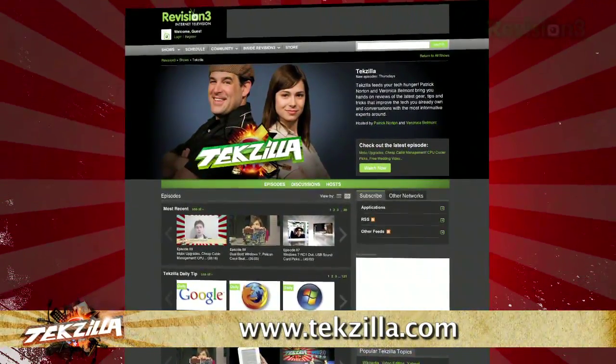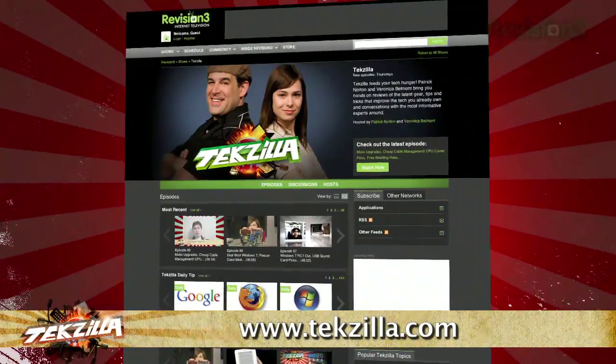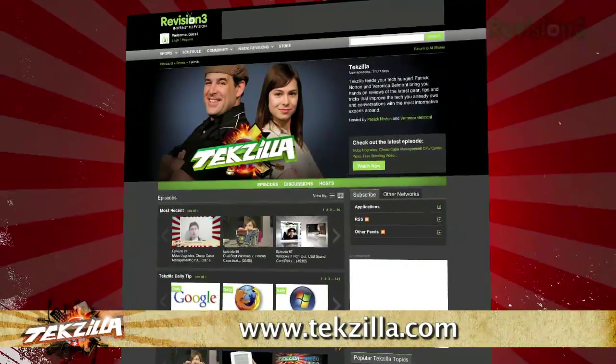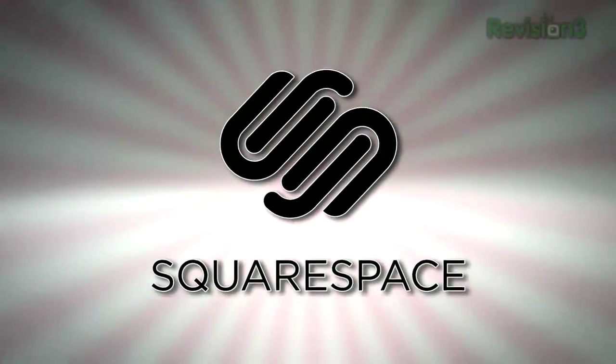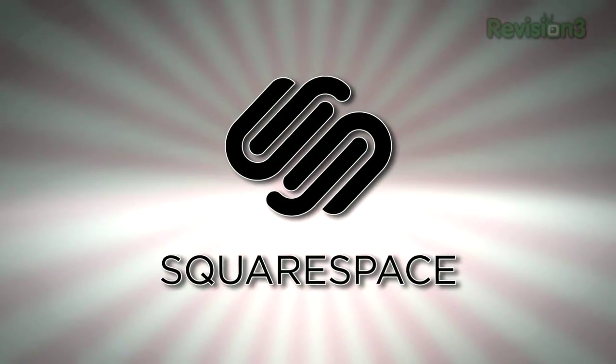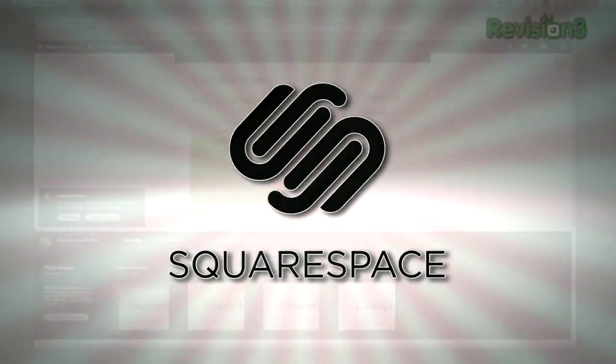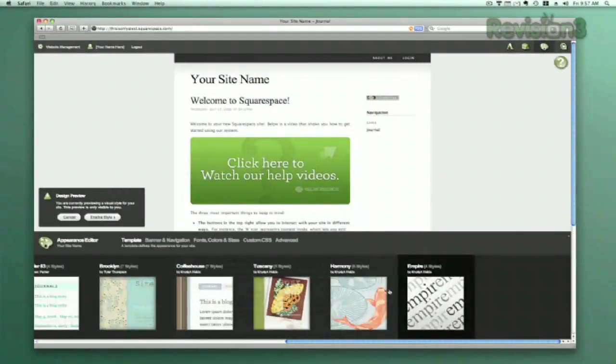It's the place to find more tips, tricks, product reviews, and how-to's.